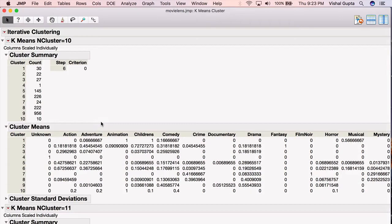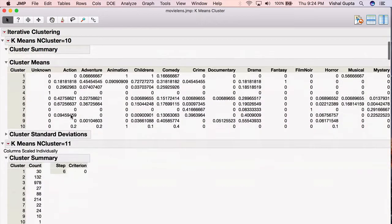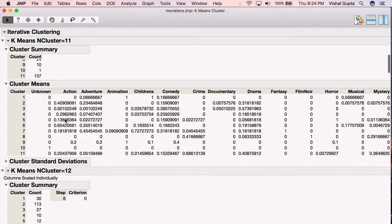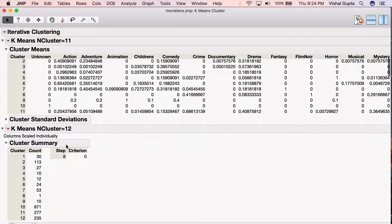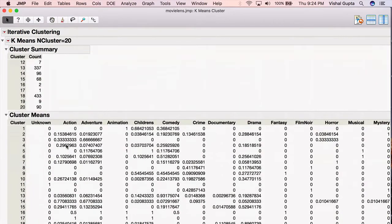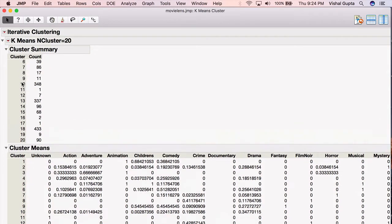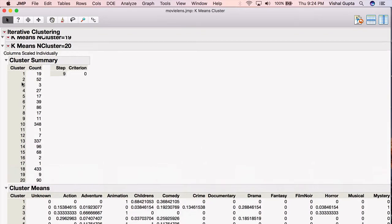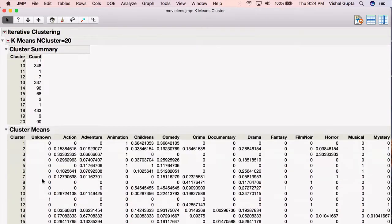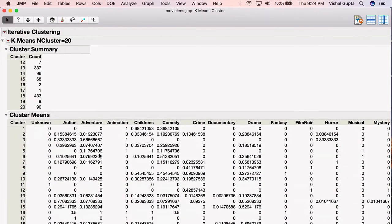Jump goes off, and it fits the various k-means clustering for k equals 10, k equals 11, k equals 12, all the way down to k equals 20. For each of these fits, it shows you these are the various clusters in that fit. This is how many movies are in each cluster. These are the centroids for each of the clusters, in this case for k equals 10.